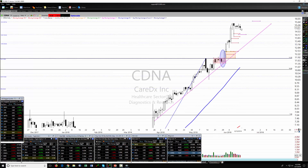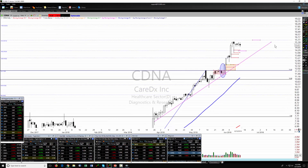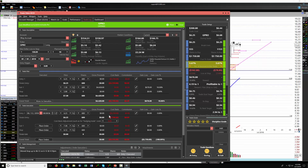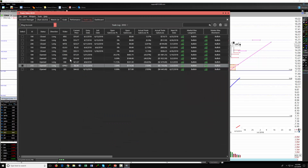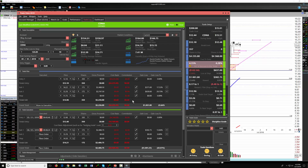CDNA is consolidating nicely. That long wick day was a bit nerve-wracking, but we've moved the stop up. We already made our first target and we're looking for the next push up to take out the final target on the trade plan. We've already booked our entire goal for the trade — so even if stopped out now, we'll make more than our goal. The stop is now up at 1430, above that first target.